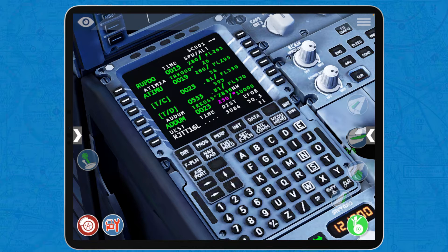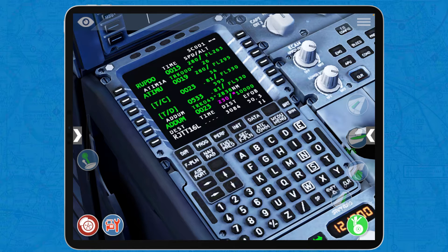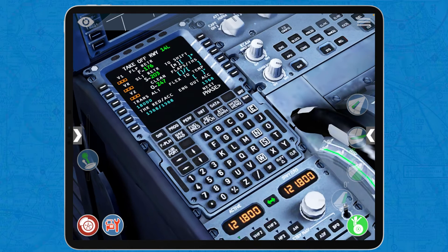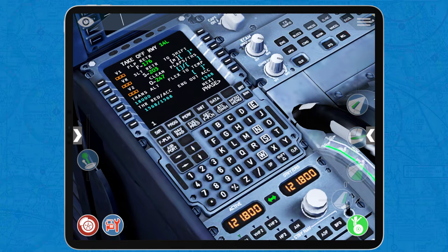Now we have to set the vertical flight plan. The airplane already knows we're going to go to flight level 330 because we selected that as our cruising altitude, but we need to set the performance information for the other vertical parts of the flight, such as the climb and the descent. So for that, we go to Performance and select our desired flap setting. Today it's going to be flap 1.